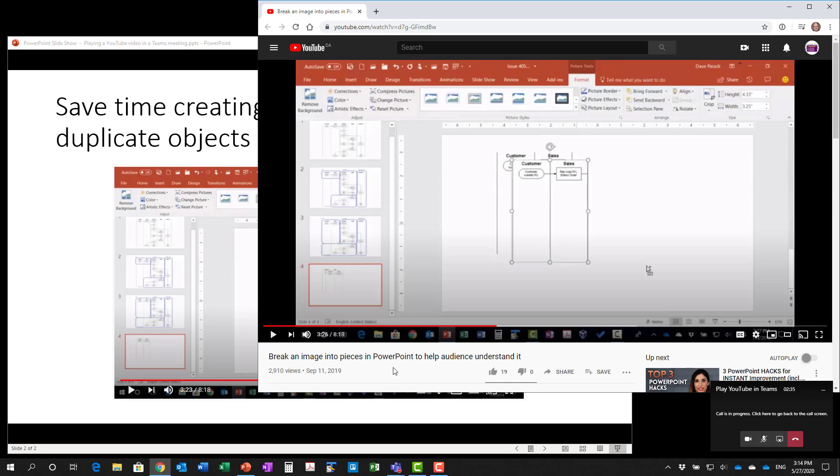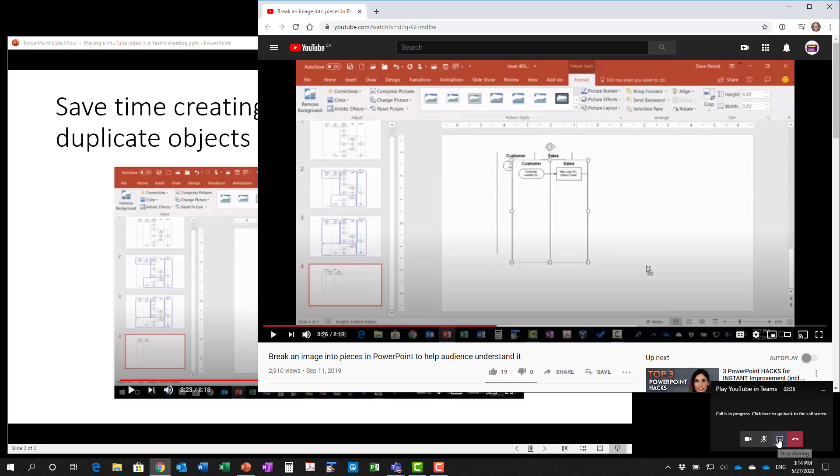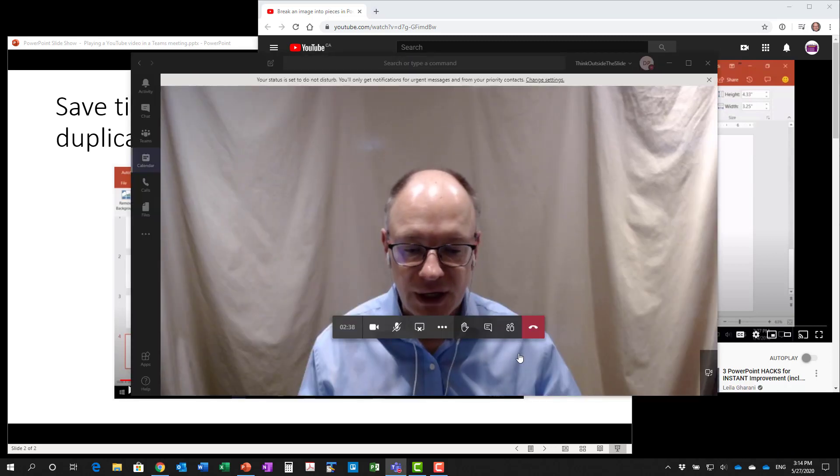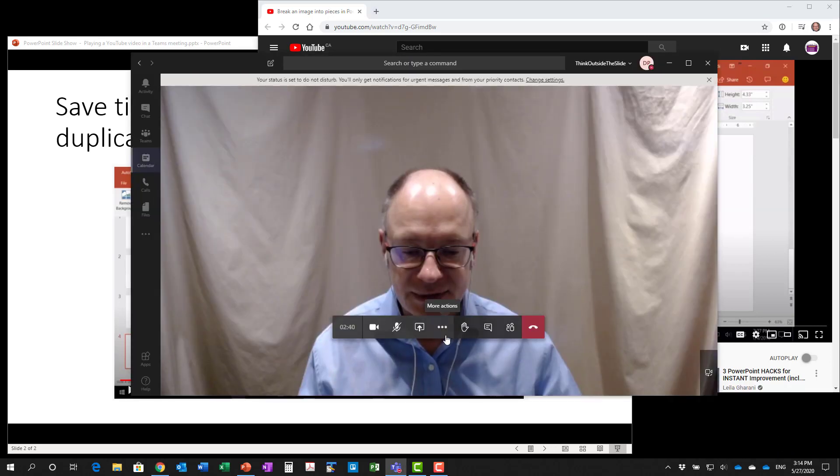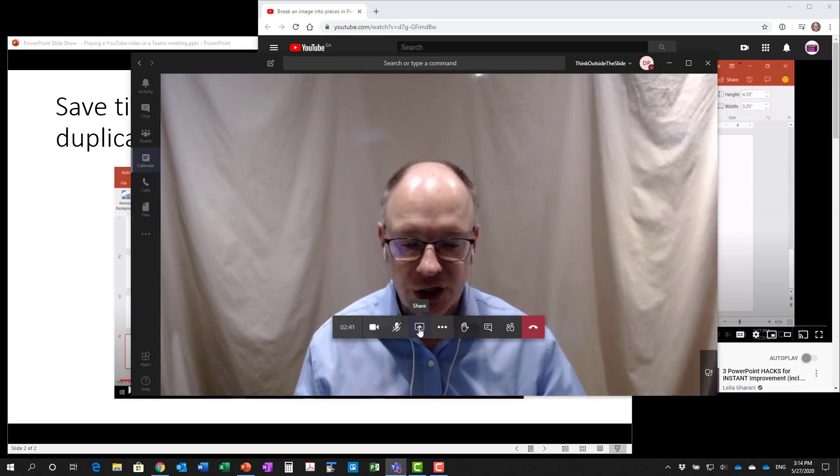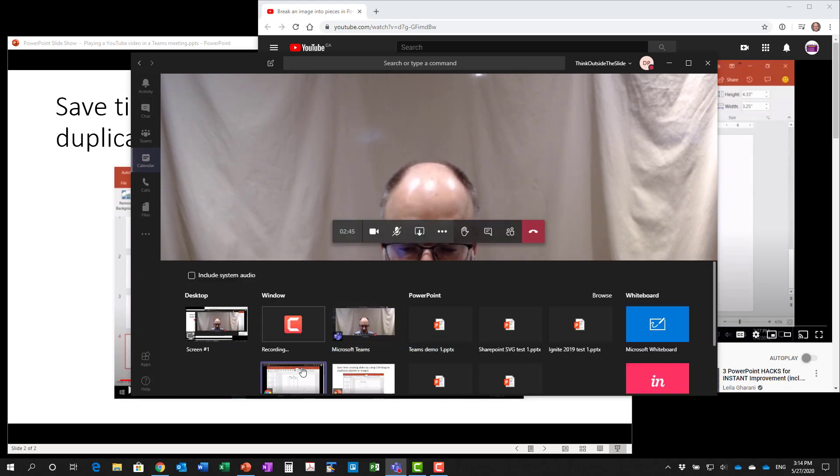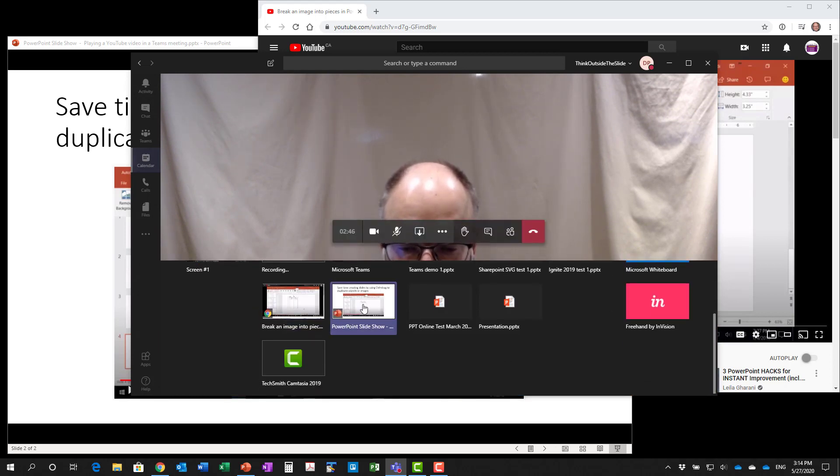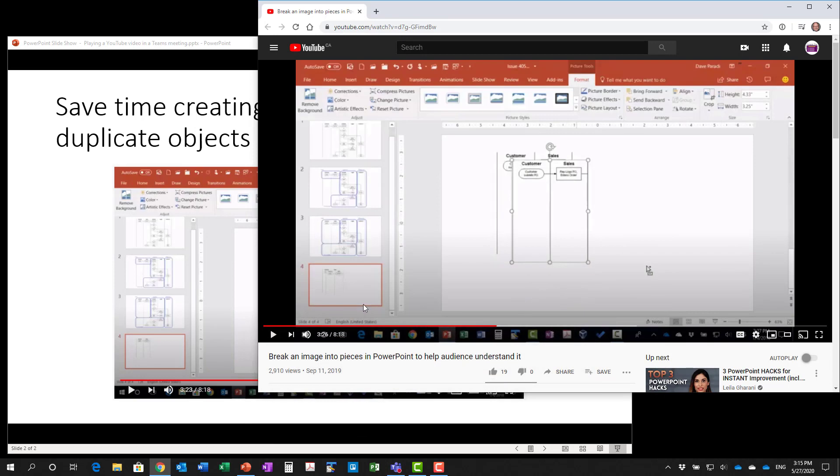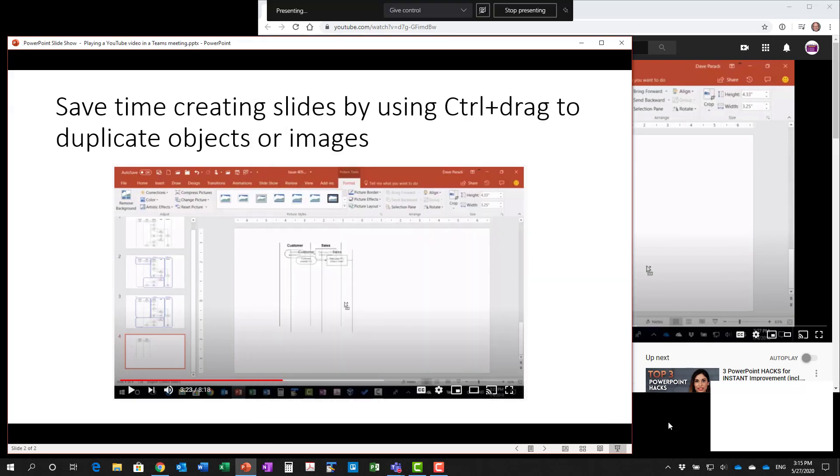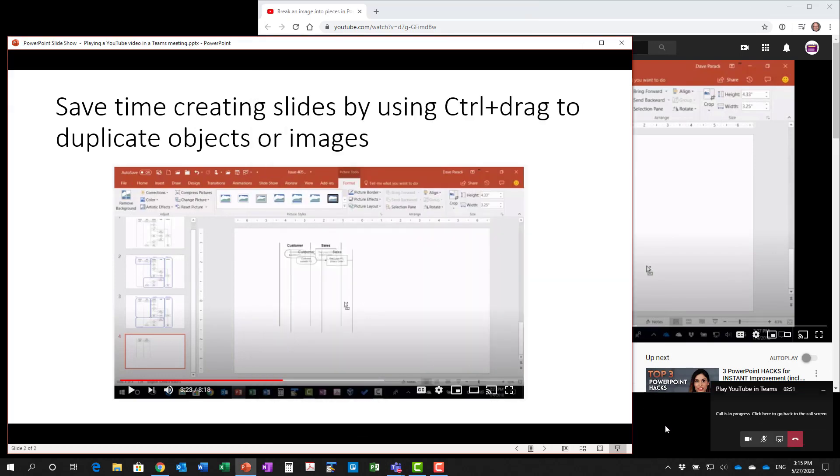Now that the video segment is done, I can stop sharing the browser, go back to Teams. Here I can go and use the sharing button to go back to sharing my PowerPoint presentation. It's back to my PowerPoint presentation and I continue on with the rest of my slides.